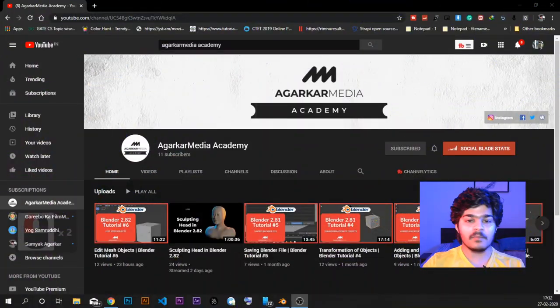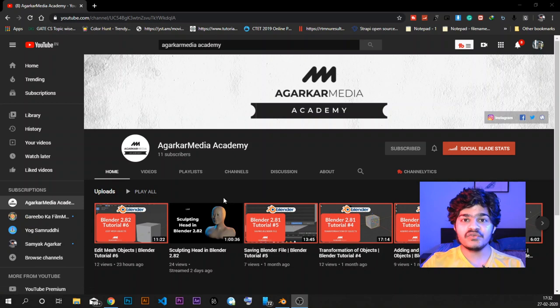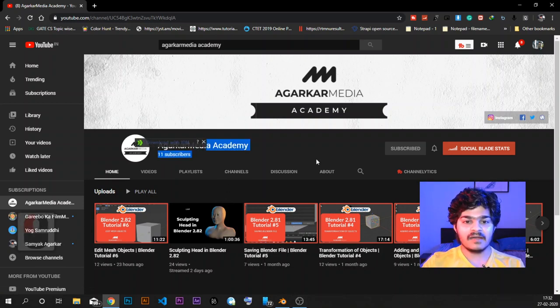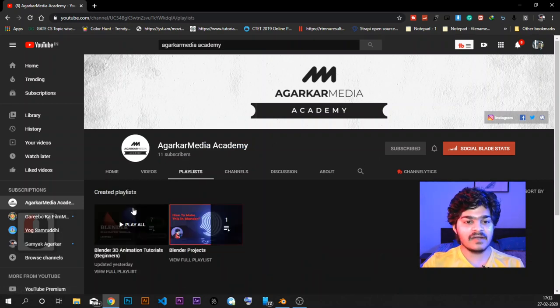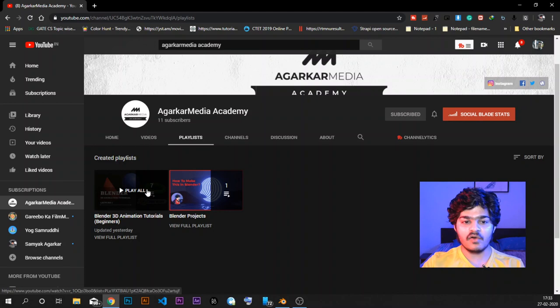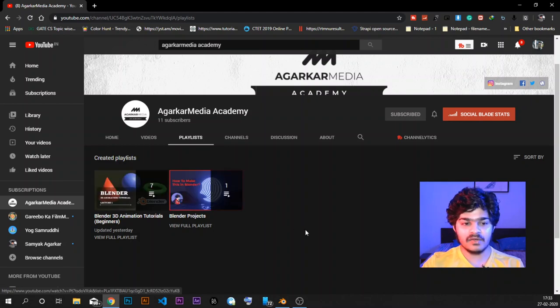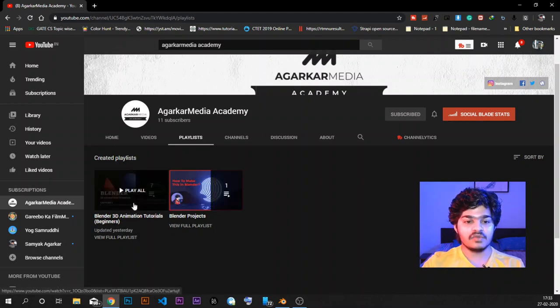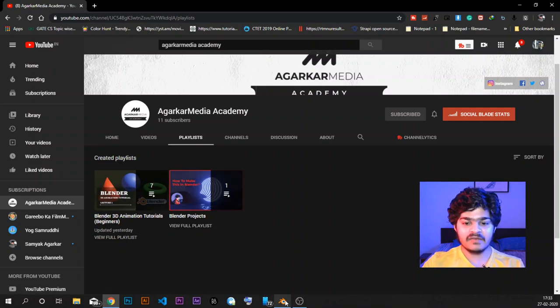Hey everyone, I am Samyak Agarkar and welcome to AgaKa Media Academy. This is the 7th tutorial in the Blender 3D animation tutorial series for beginners. In the last tutorial, we saw how to edit mesh objects inside of Blender. If you want to see all those videos, subscribe to my channel and go to the playlist section — Blender 3D animation tutorials for beginners. This video is a continuation of that series, so let's move to Blender.